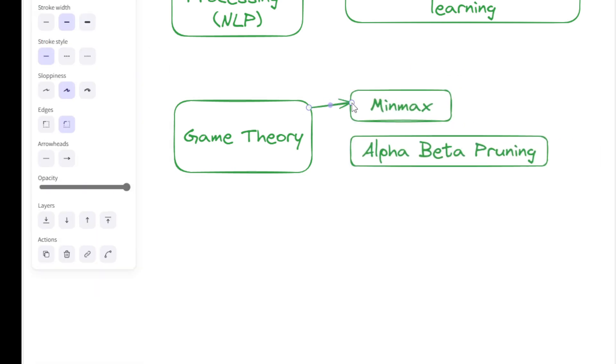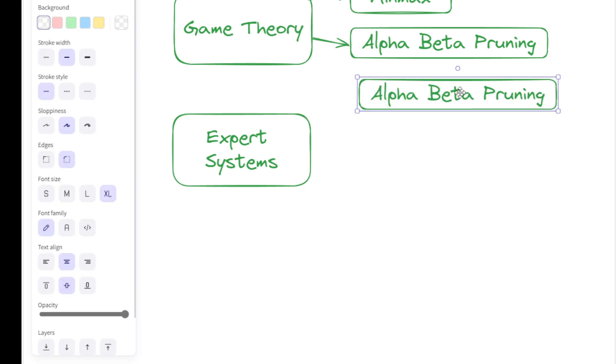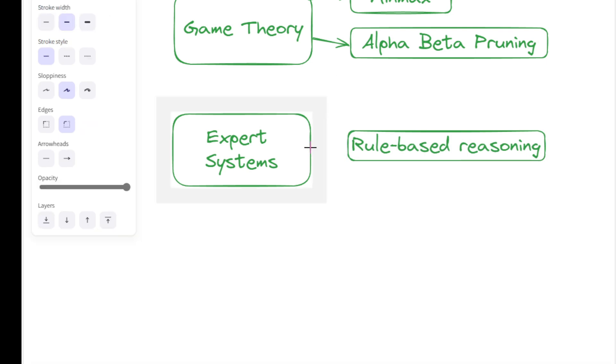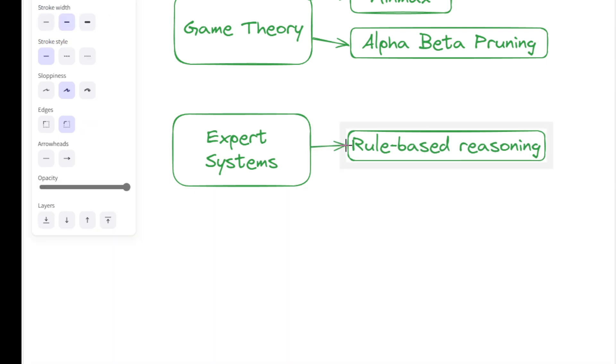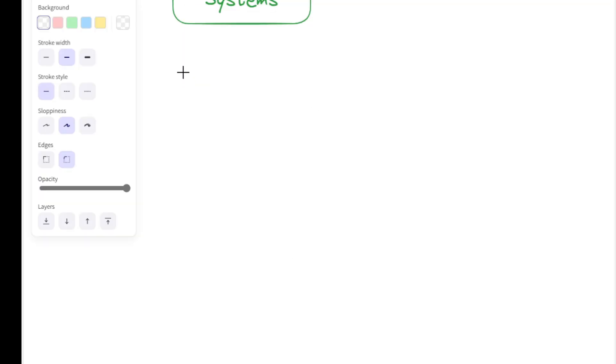Expert systems are a prominent application of artificial intelligence designed to emulate the decision-making abilities of human experts. These systems leverage rule-based reasoning to provide solutions in specific domains such as medical diagnosis, finance, engineering, and more. By capturing the knowledge and expertise of human specialists, expert systems aim to offer accurate, consistent, and efficient decision support.